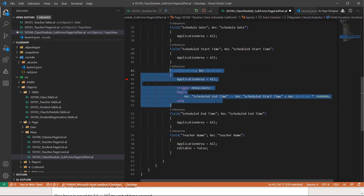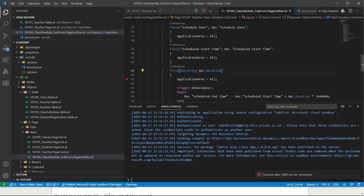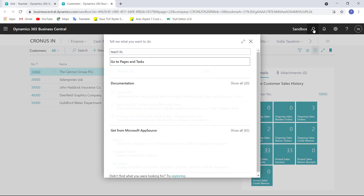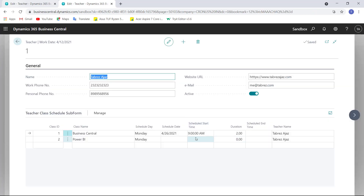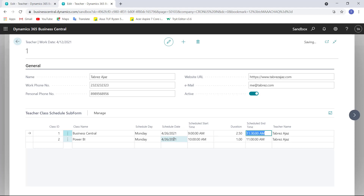We are done with the Duration code. Let's publish our app extension to see the changes. I'll stop the debugger and press F5 to publish. The app is published successfully. I'll look up the teacher list, click Edit, enter a date, enter start time 10 a.m., and set duration to one hour — the schedule end time is calculated automatically as 11 a.m. If I add 2.5 hours in duration, the schedule end time for Business Central becomes 11:30 a.m. This is working.